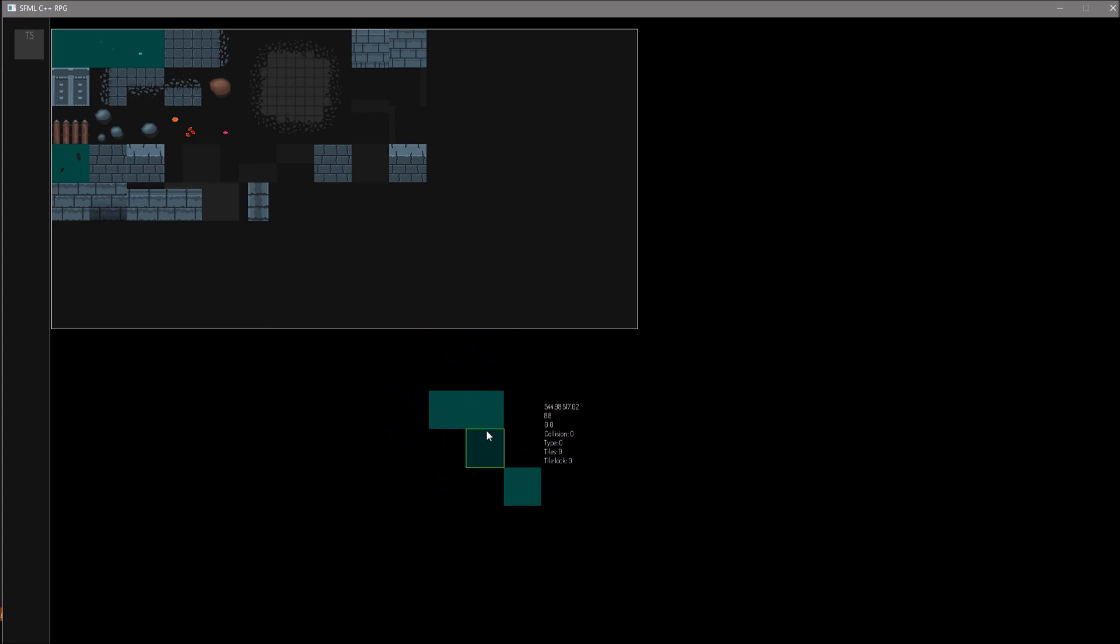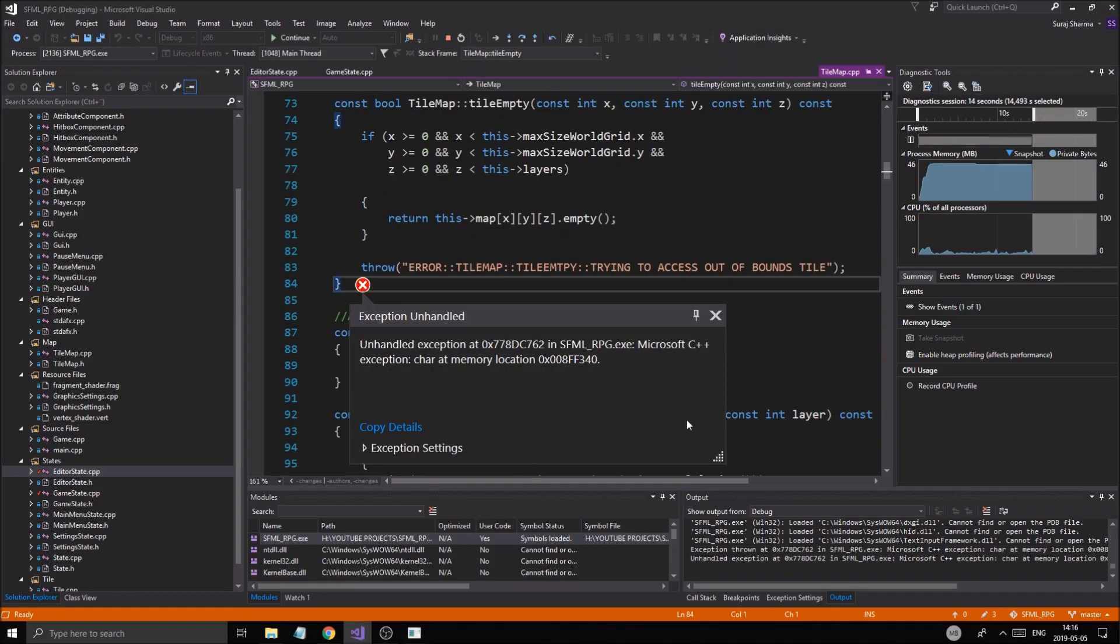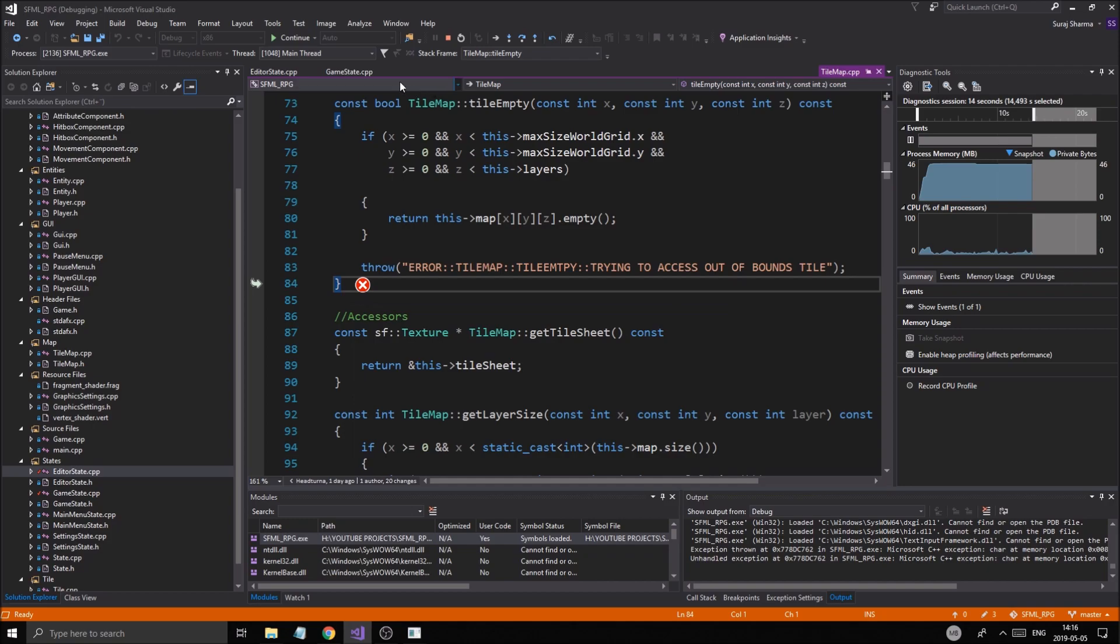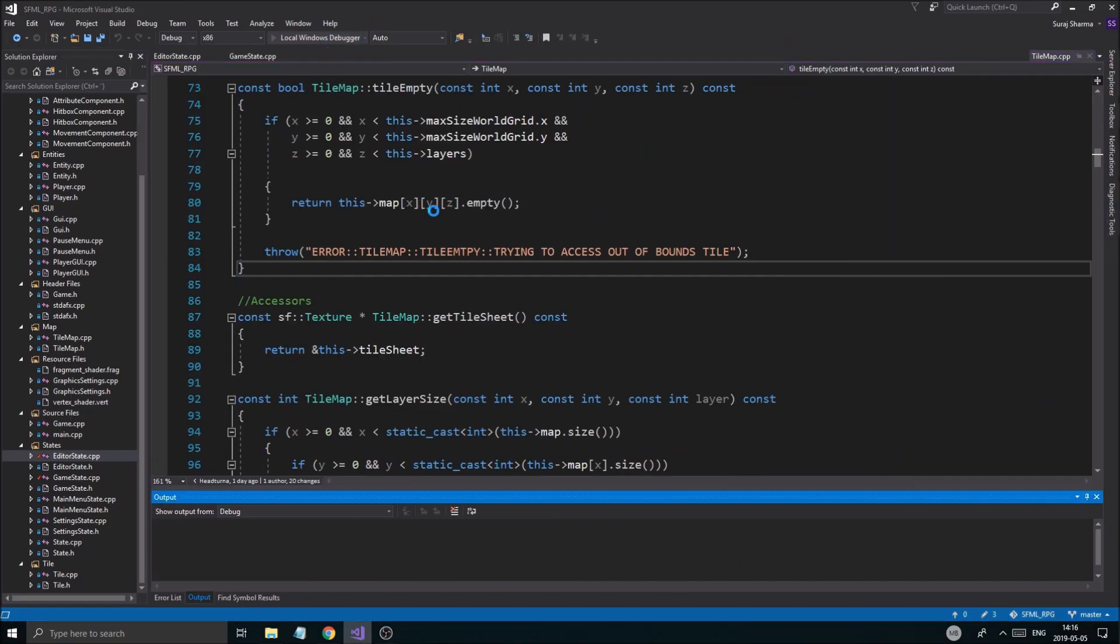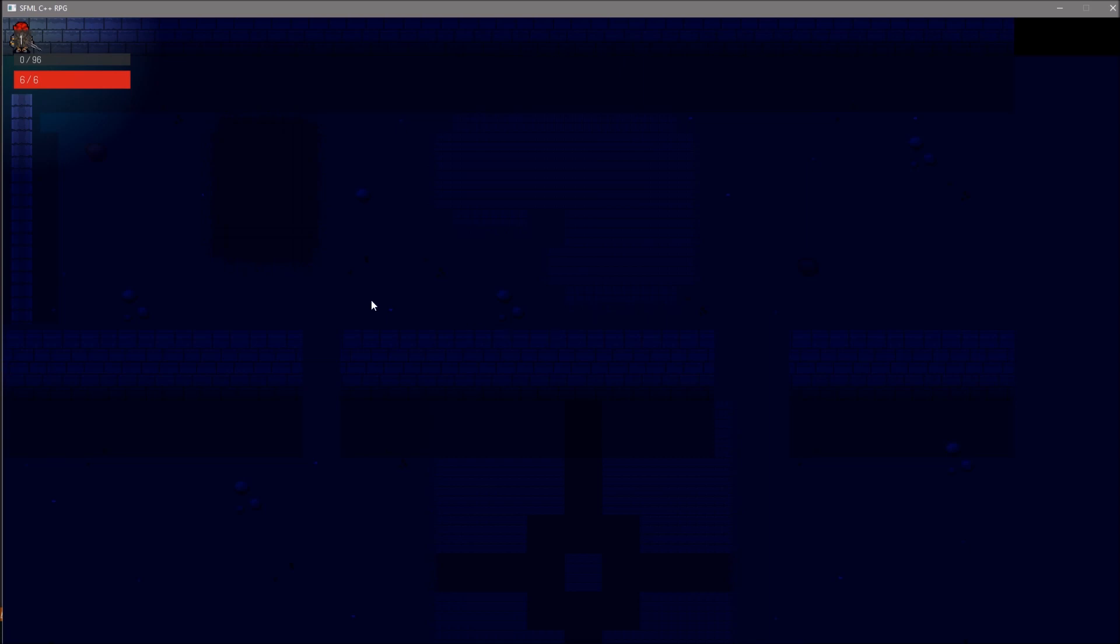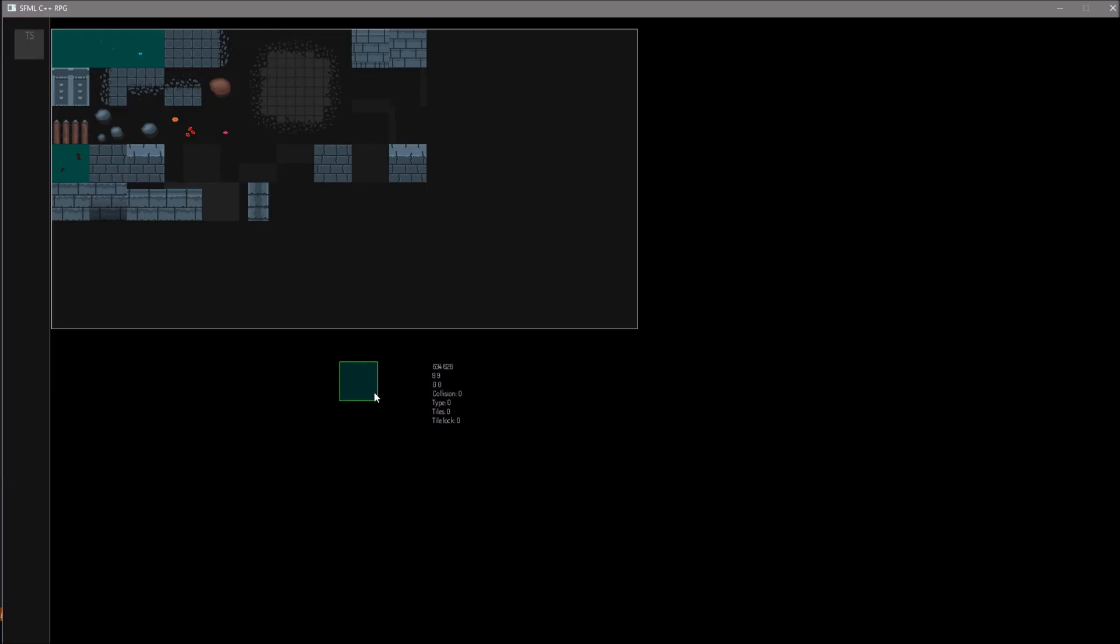And now it's flipping out because I didn't lock it. So I'm going to lock it. Remember, we have a lock now, a tile lock, which is going to bug out on me because I don't do the correct checks. We'll fix that later. You know what? Let's just ignore that. Go into the editor.